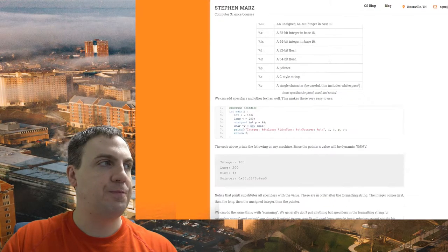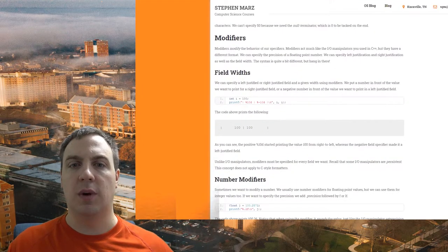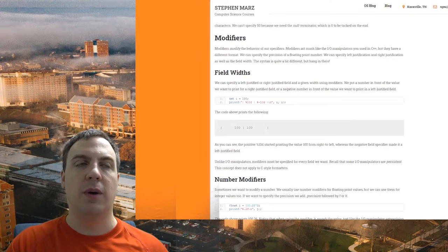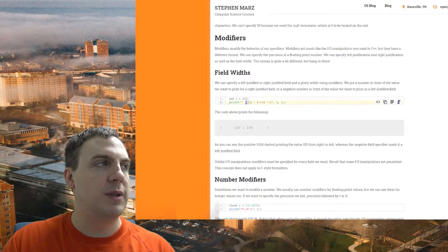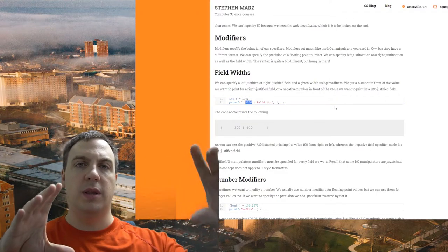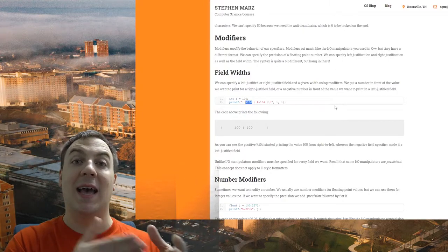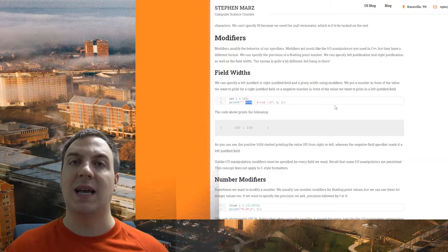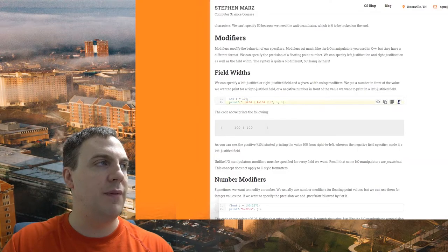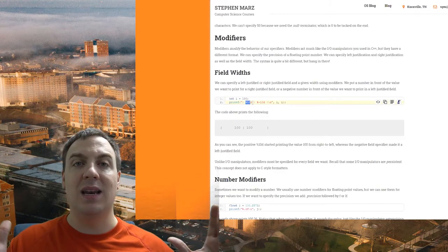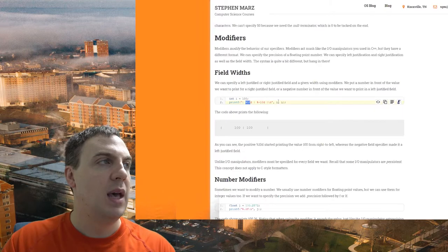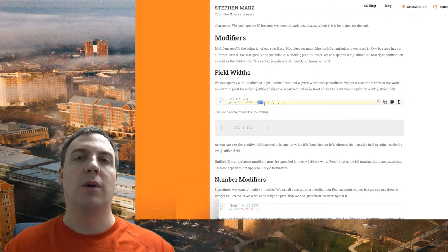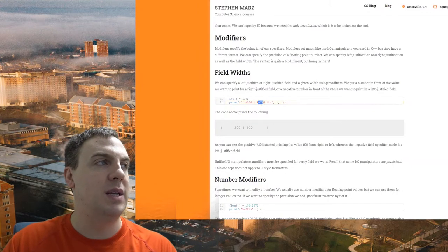Let's look at the modifiers - these are analogous to IO manipulators. We can specify field widths and precision for floating point. For example, %10d means a field width of 10. Things that go between the percent sign and the specifier are modifiers. A positive number gives a right-justified field, so %10d is right-justified 10 characters wide. A negative number gives a left-justified field, so %-10d is left-justified 10 characters wide.